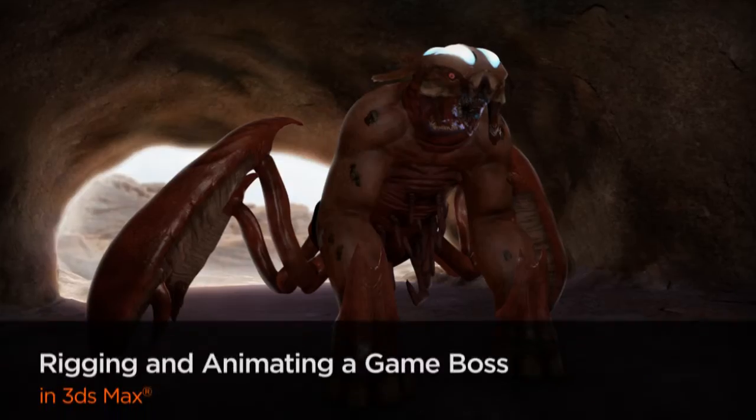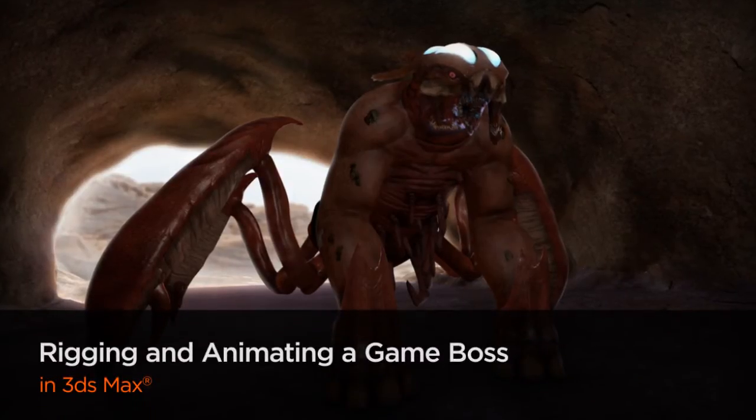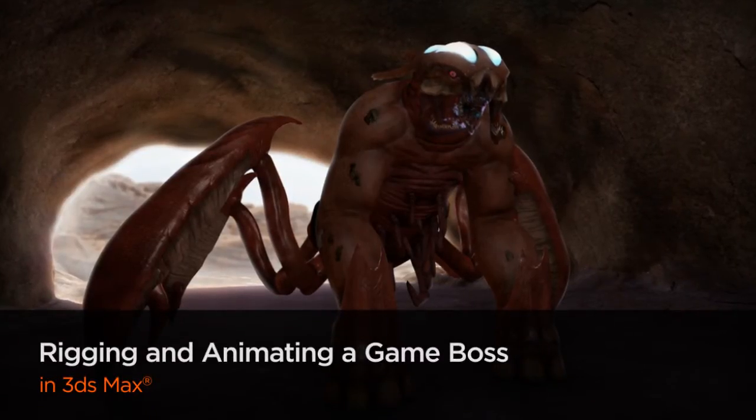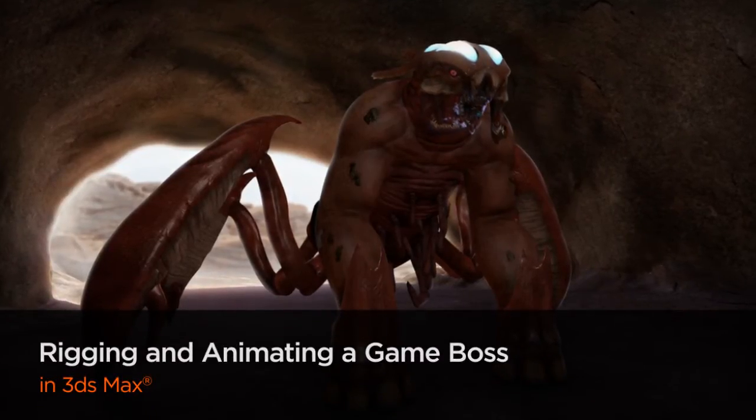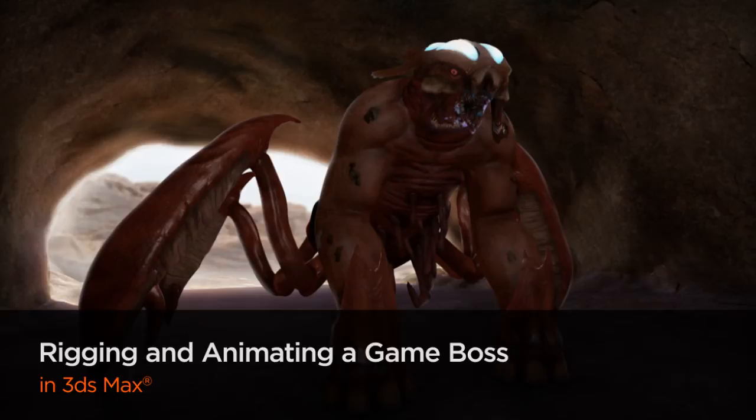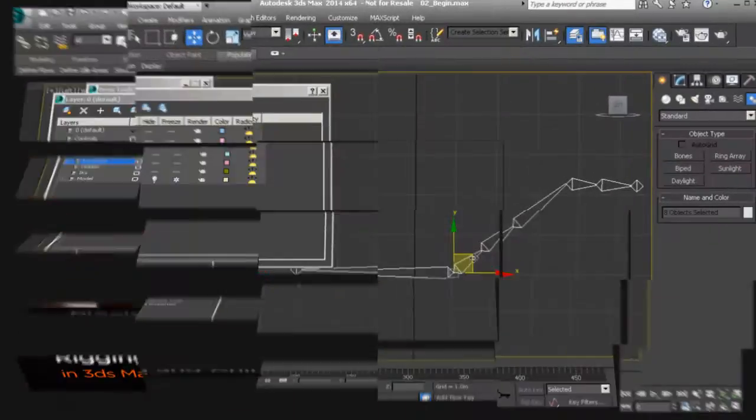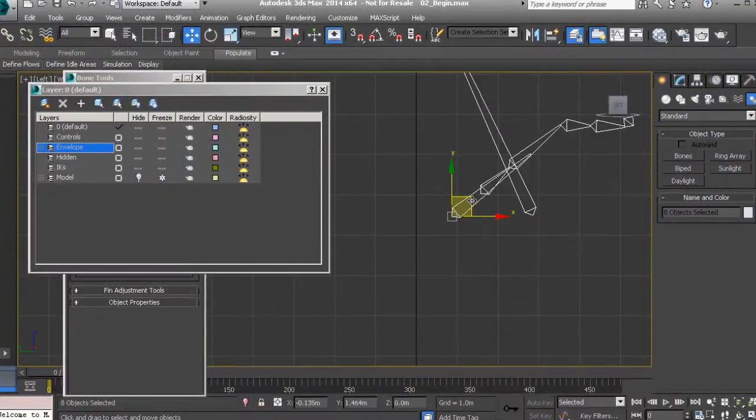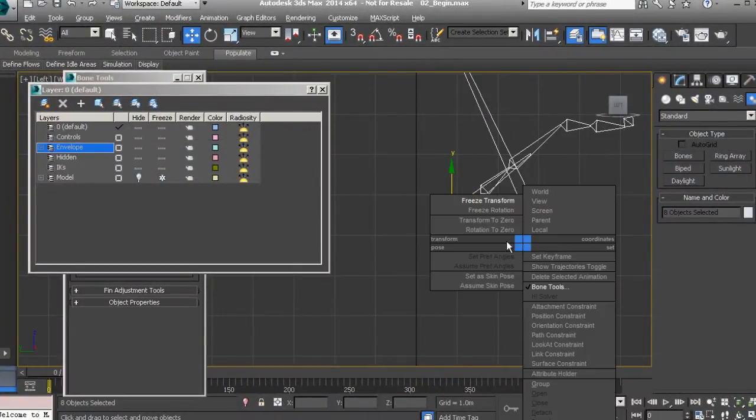Hi, I'm Delano with Digital Tutors, an Autodesk authorized publisher, and I'm excited to share this sneak peek with you of our upcoming course on rigging and animating a boss for video game.